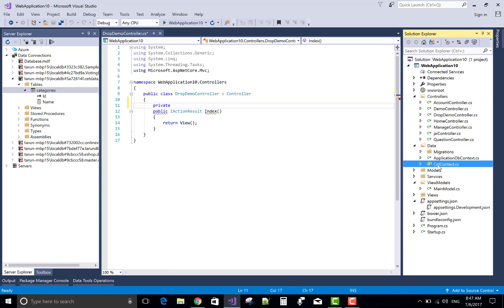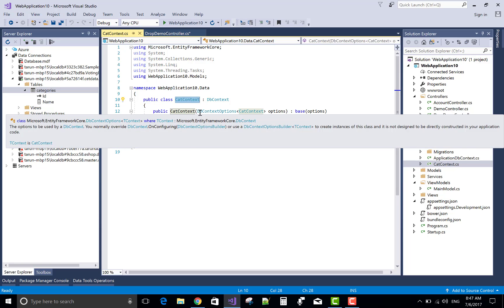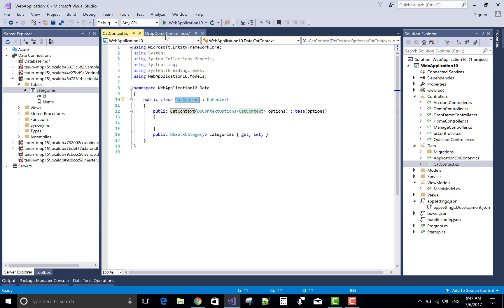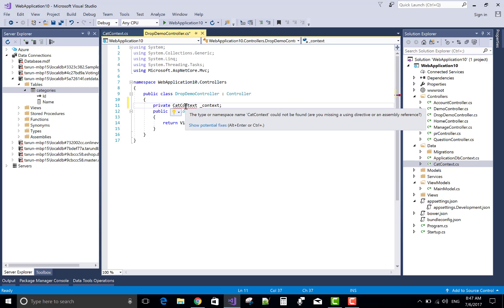So you can use a db context class to retrieve the properties of the model class.